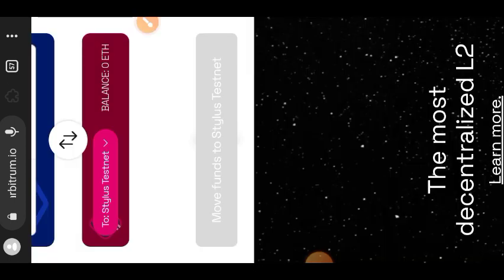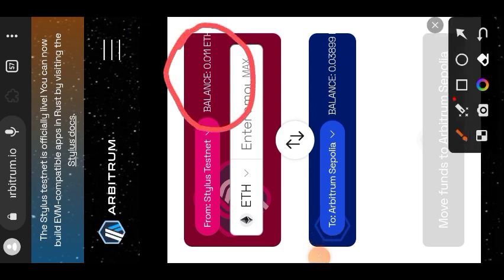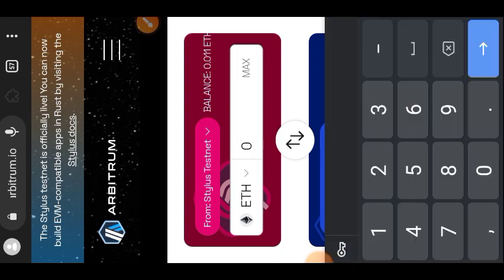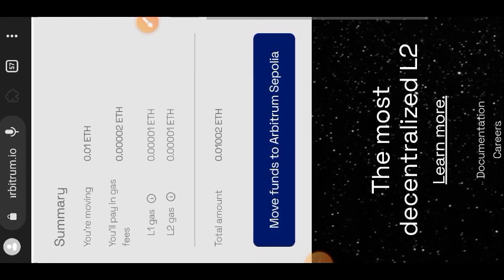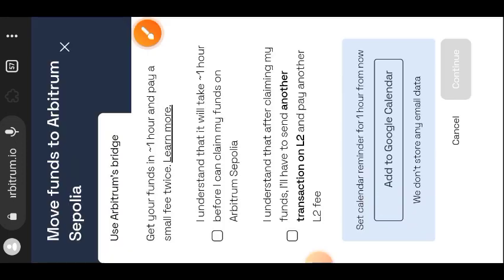Once the funds have been successfully sent to Arbitrum Stylus, come back to the bridging website. This time make Arbitrum Stylus your sender chain and Arbitrum Sepolia your receiver chain. Enter the amount of Arbitrum Stylus you want to bridge back — I bridged 0.011 over, so I'm bridging back 0.01 this time so I have some funds left for gas fees. At the bottom, tap on 'Move funds to Arbitrum Sepolia' and mark the two checkboxes.